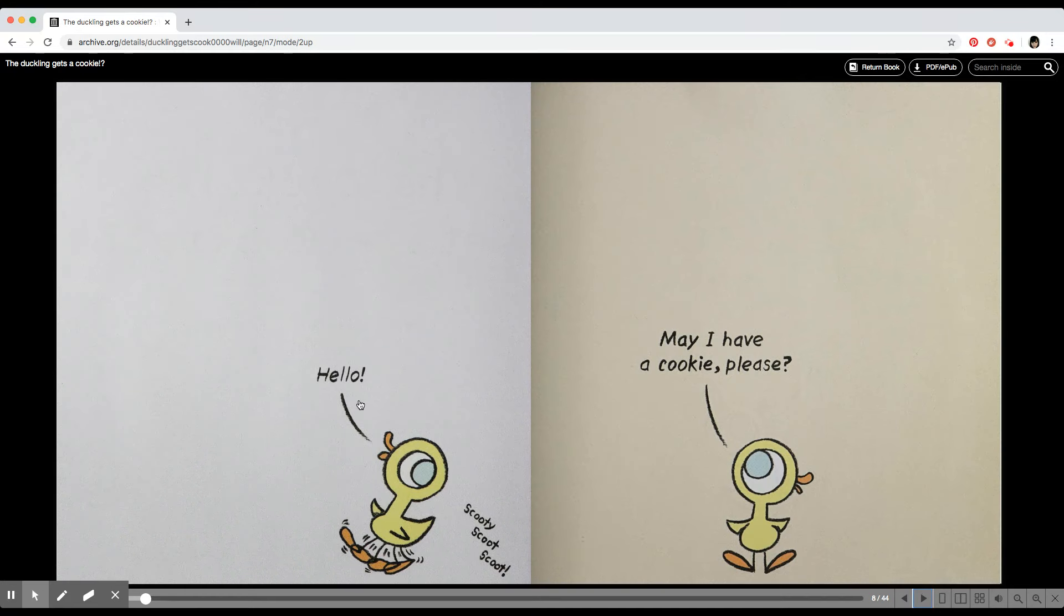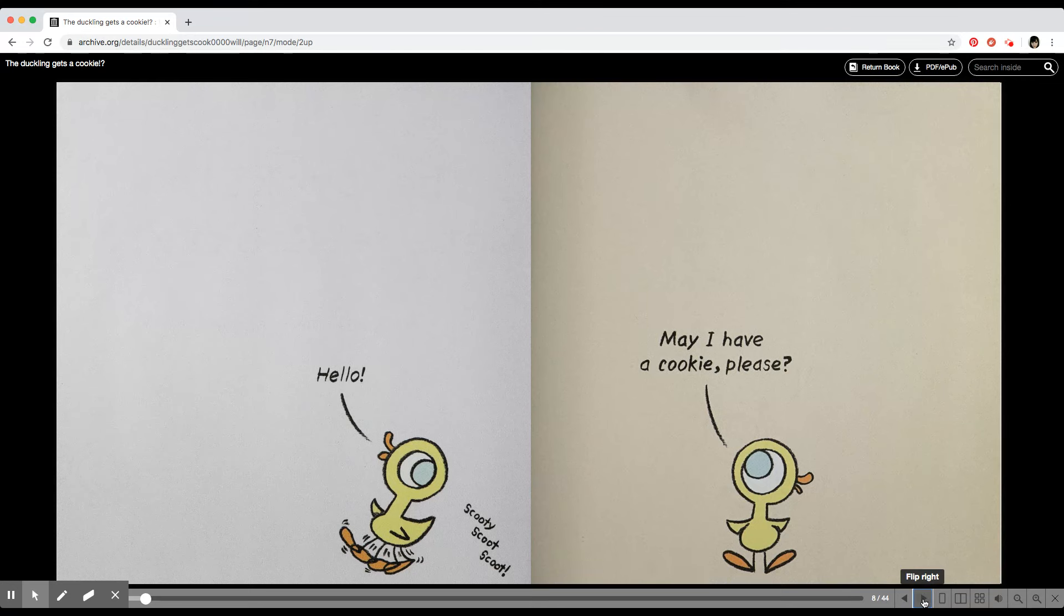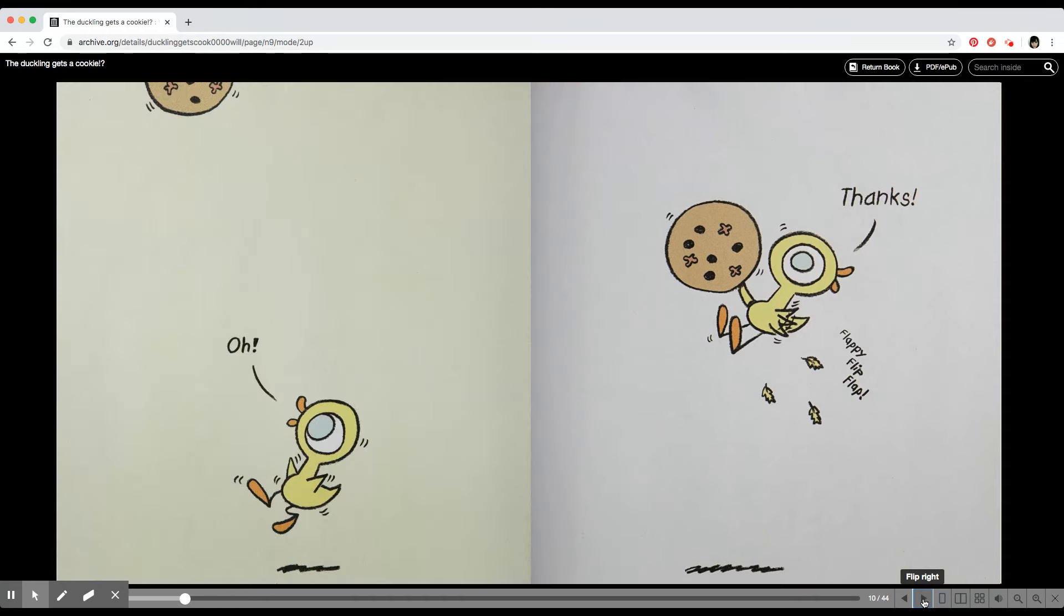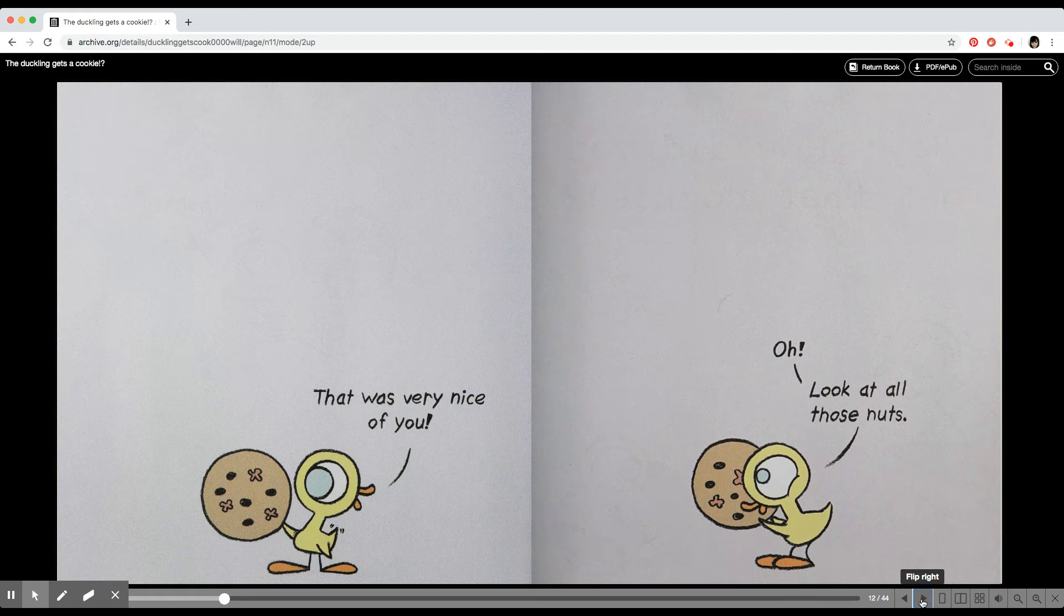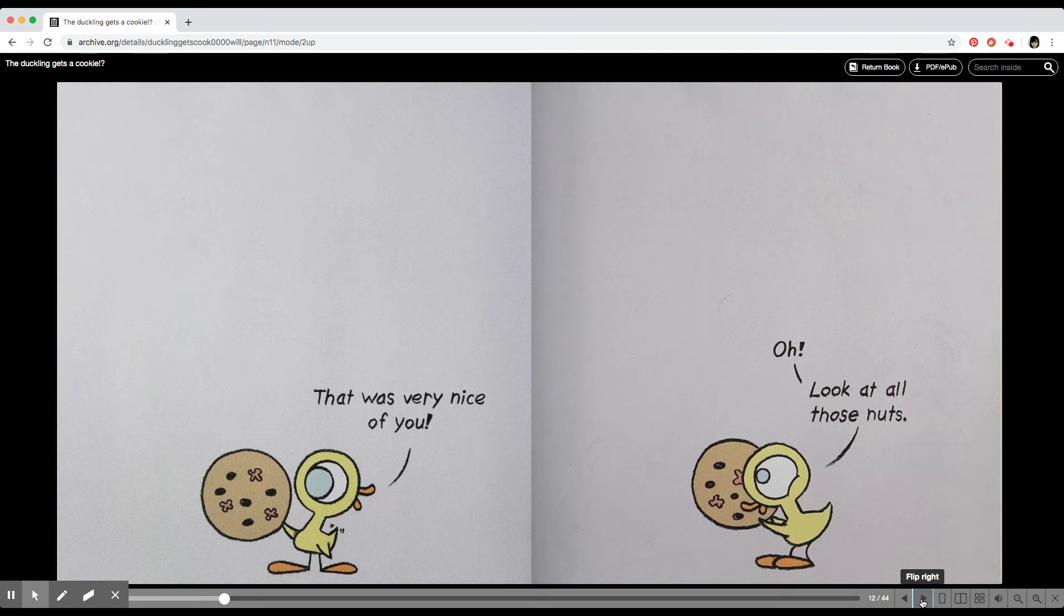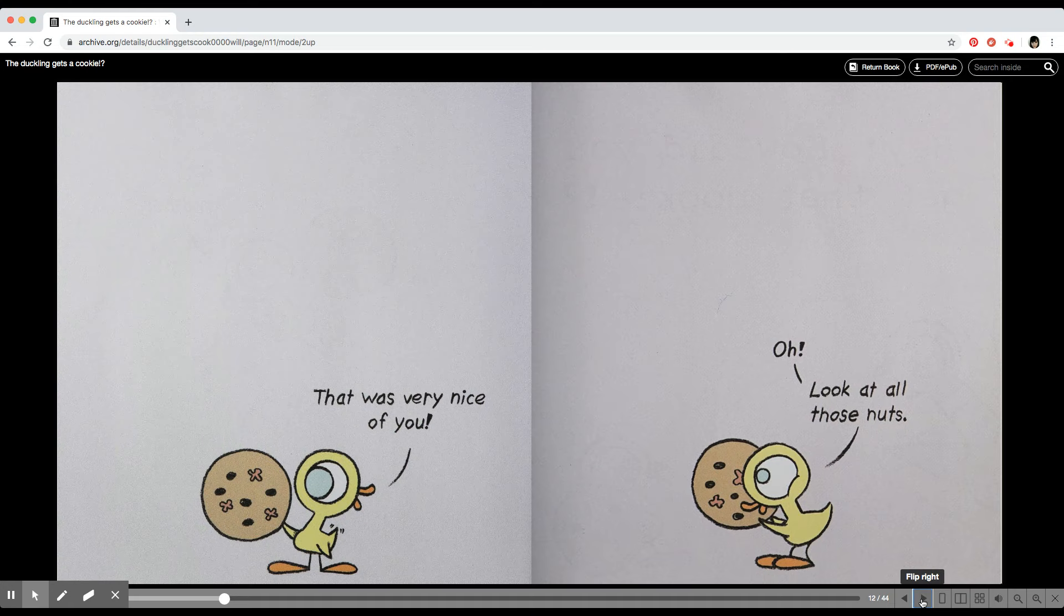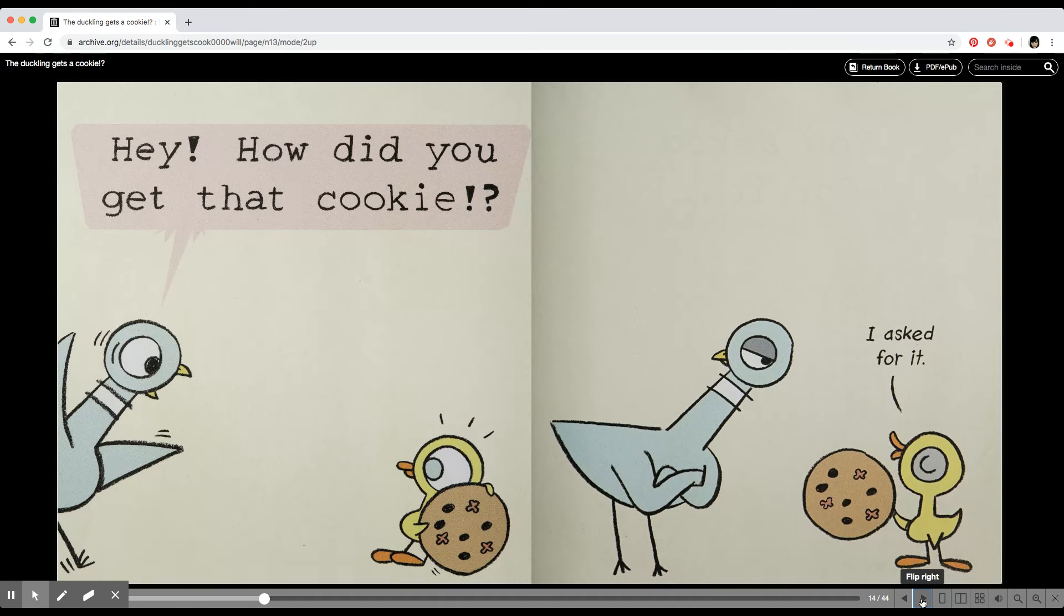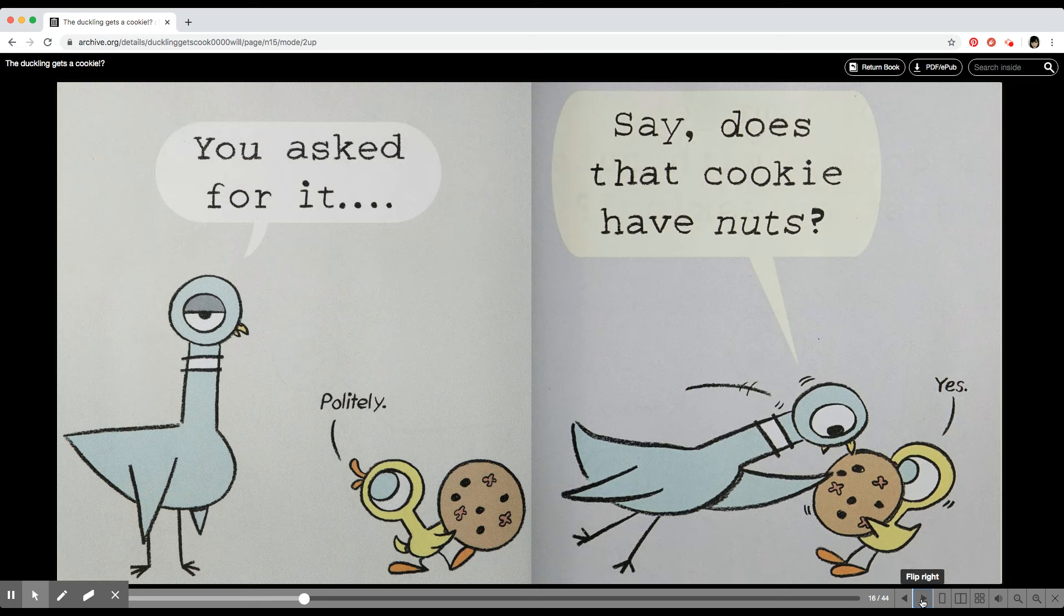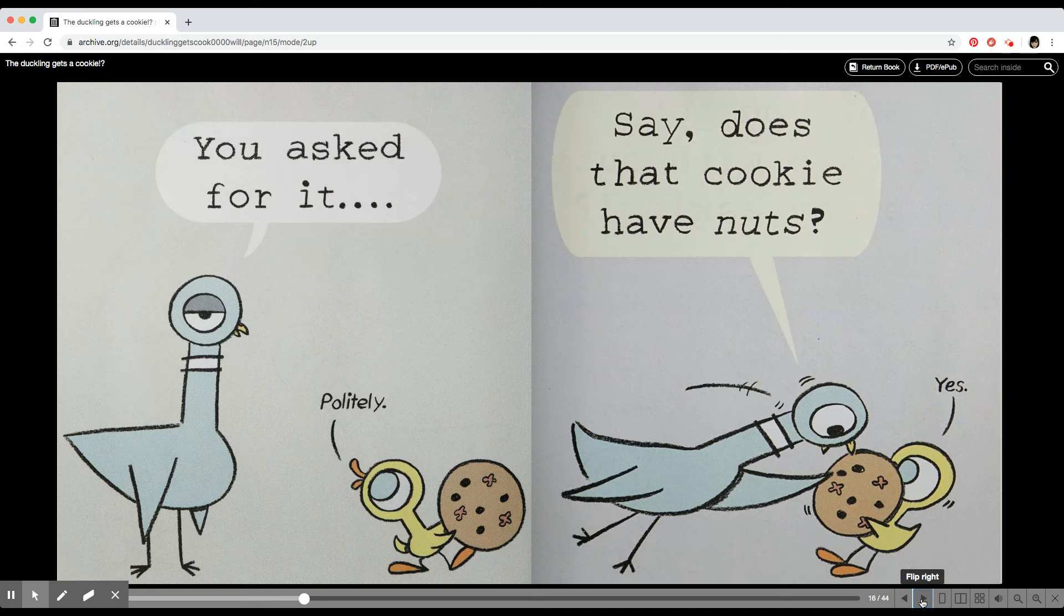Hello, scootie scoot scoot. May I have a cookie please? Oh, thanks. Flappy flip flap. That was very nice of you. How did you get that cookie? I asked for it. You asked for it? Politely.